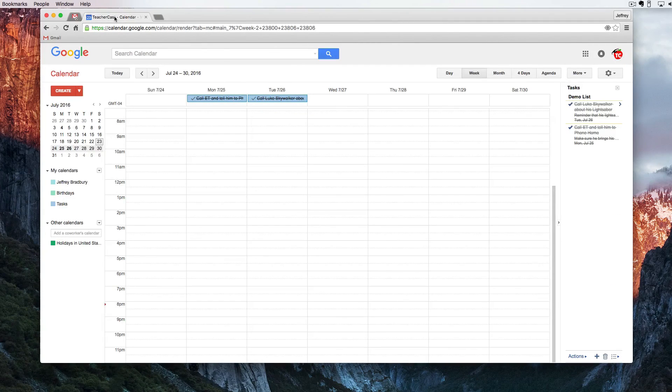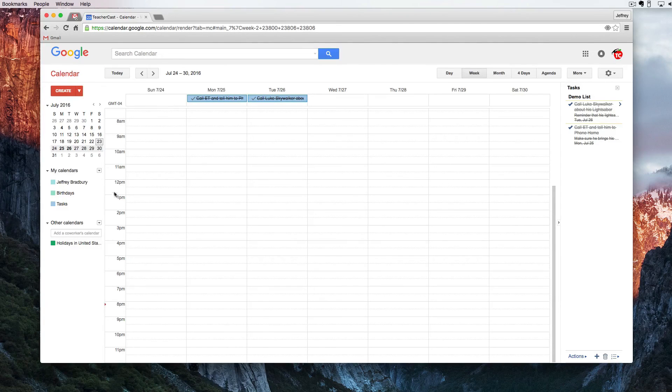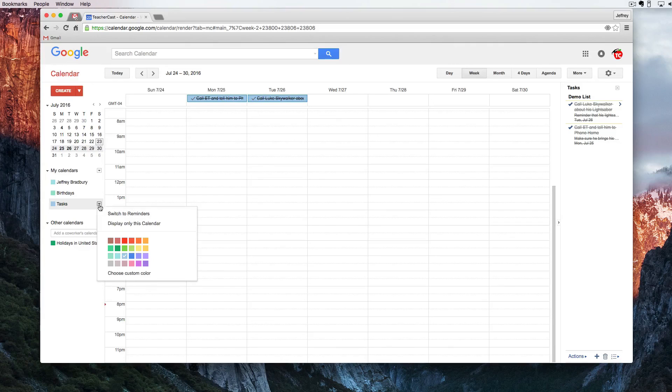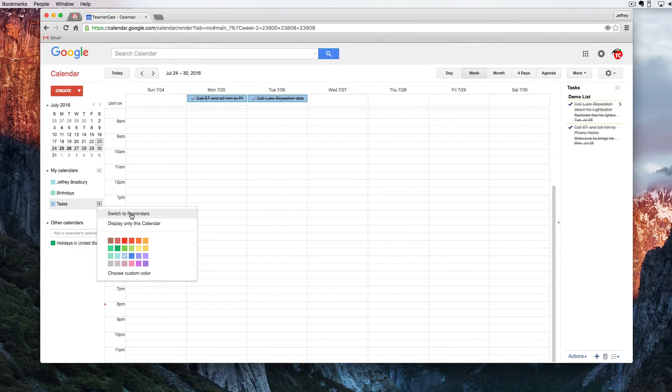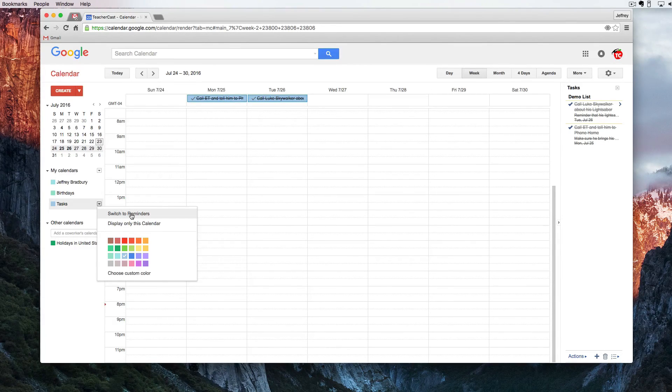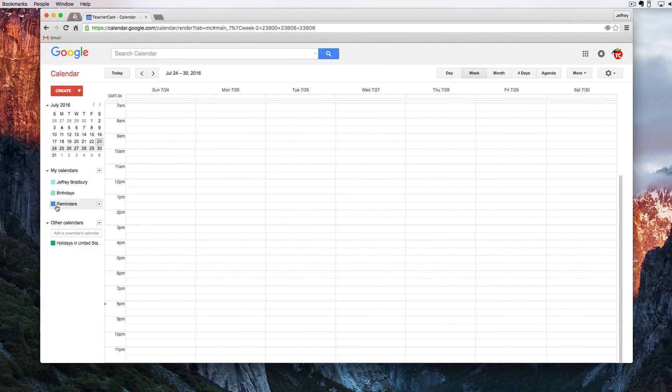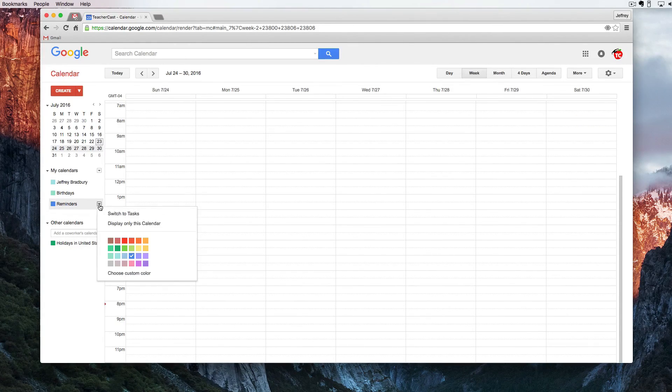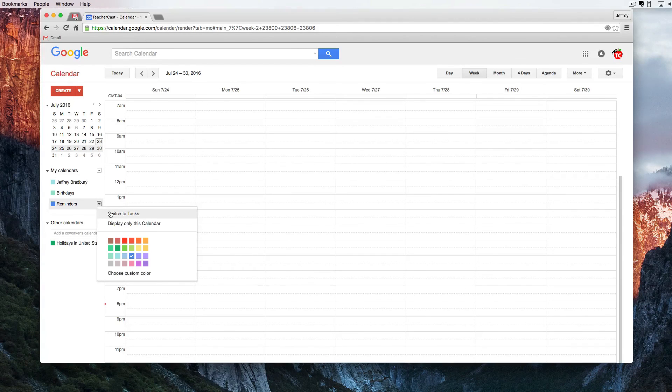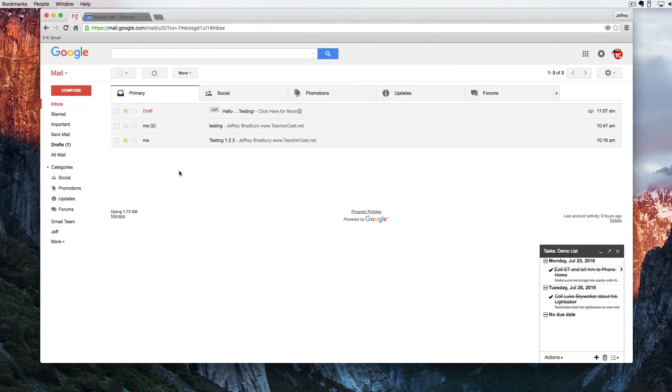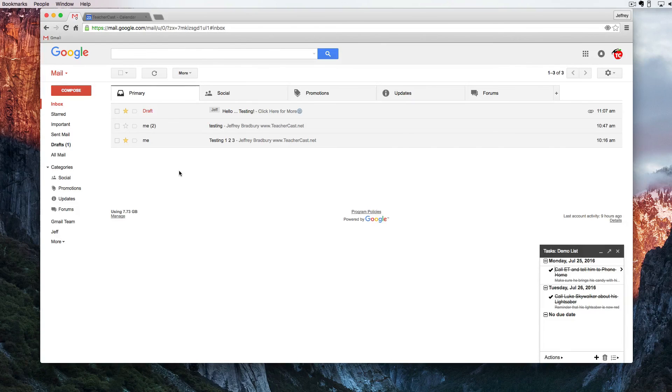One thing of note in Google Calendar right here under Tasks we have a drop down triangle. Tasks and Reminders toggle back and forth. So if you happen to be looking at your calendar and you don't see tasks you're actually going to have to find it under Reminders. You can only ever see Tasks or Reminders. And that is Tasks in Gmail.